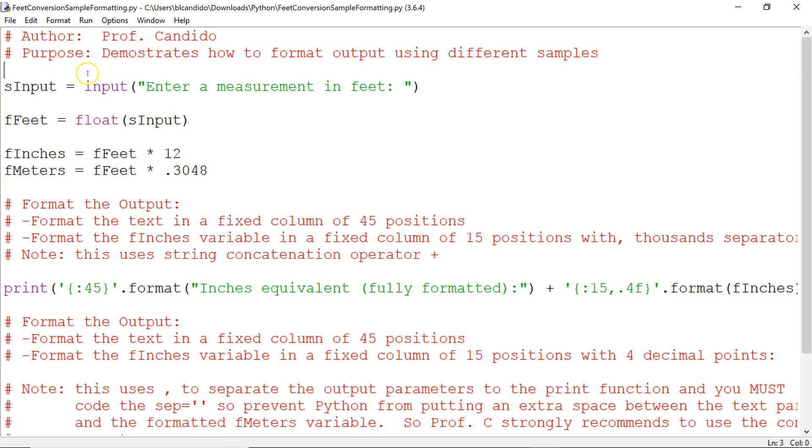So what we're going to do is we're going to ask for the measurement in feet, and then we're going to take that input, which is a string, convert it to a float, and we're going to tell the user how many feet and how many meters that is equivalent to.